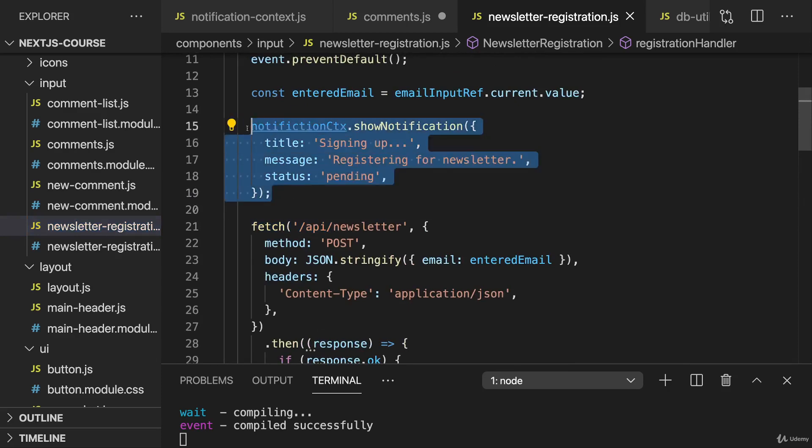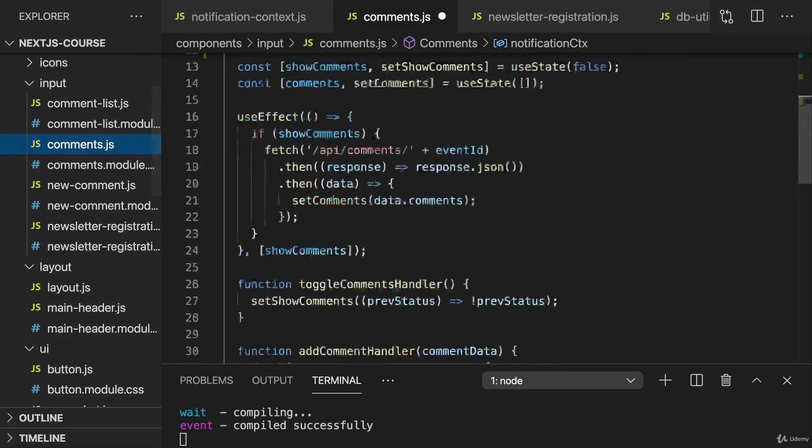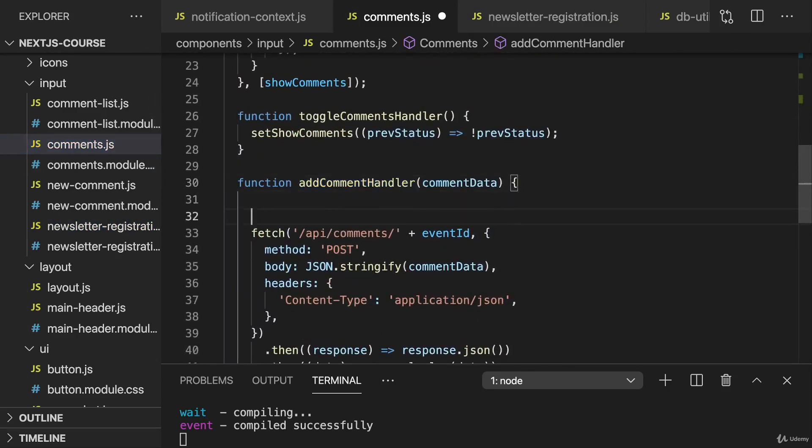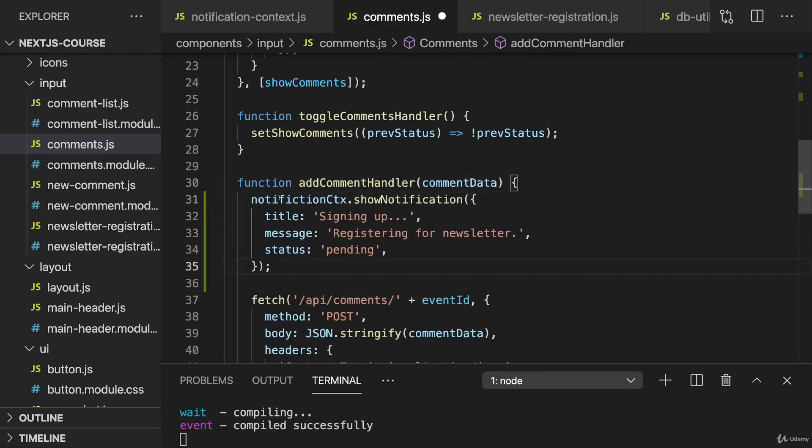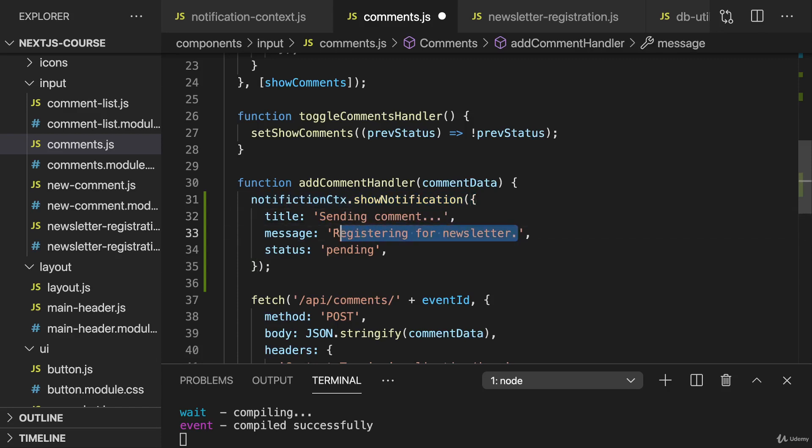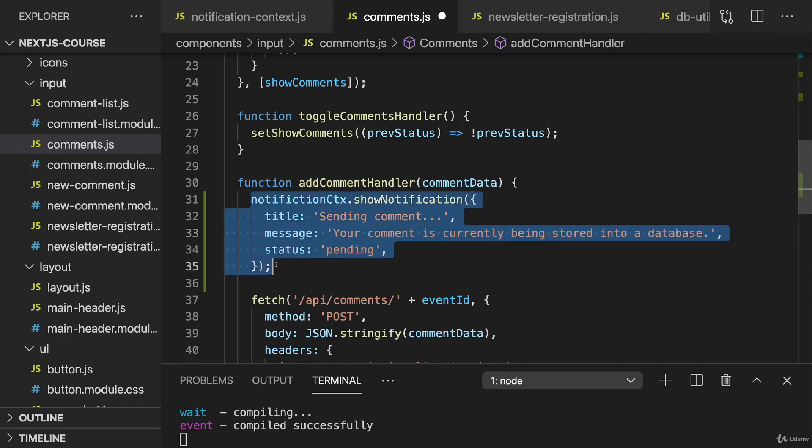Actually when we get started, right before we call fetch, I want to set the pending notification. So with that copied in comments.js, here in the addCommentHandler right before fetch, I'll call notificationContext.showNotification. I'll just change the text here, I'll then say sending comment, and as a message maybe your comment is currently being stored into a database or anything like this, and the status is pending.